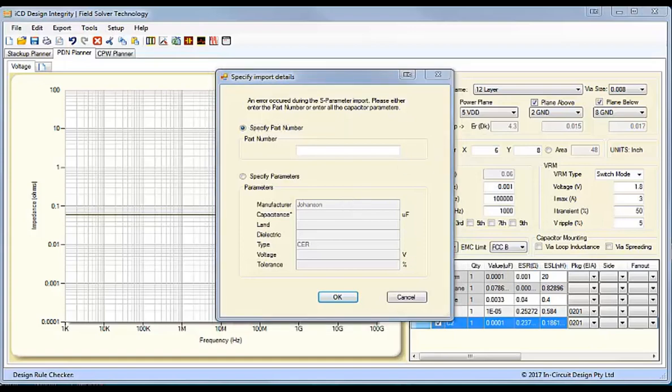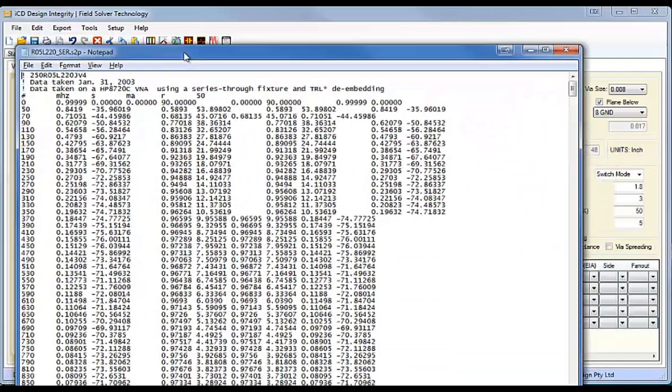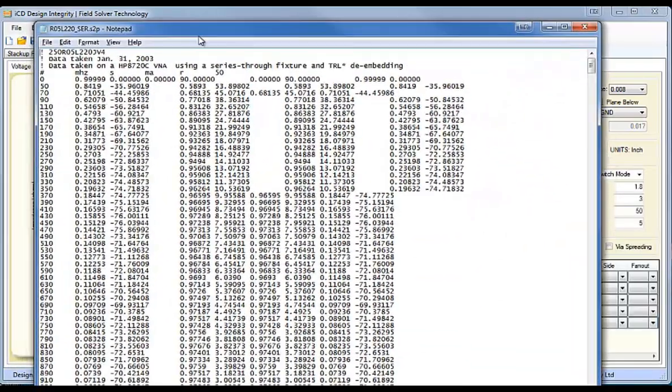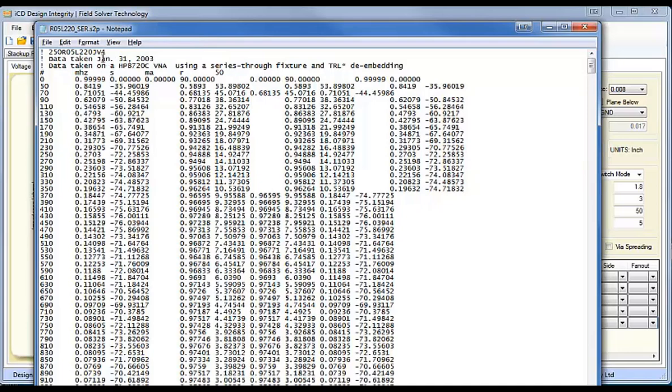So, if I now go to that library file, the S-parameter file. Now, here's the S-parameter file for that particular capacitor. So, you'll notice that the file name is quite different from the part number, and here we have the part number.